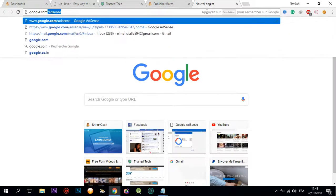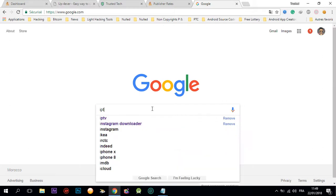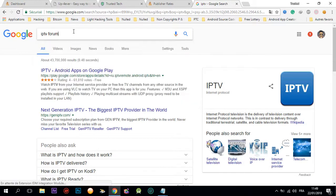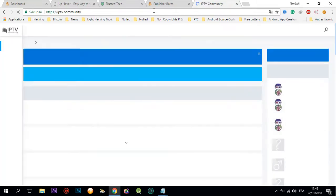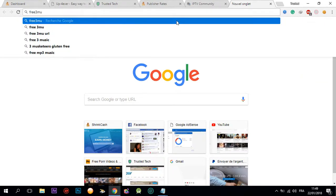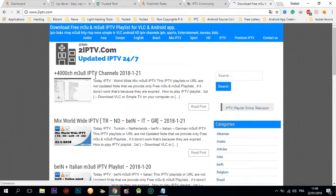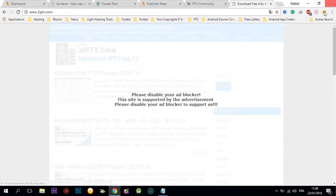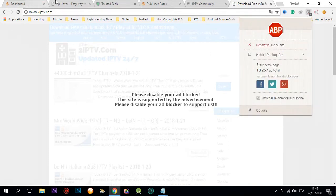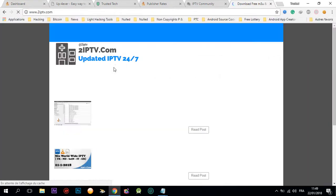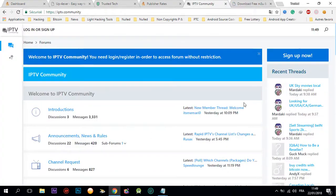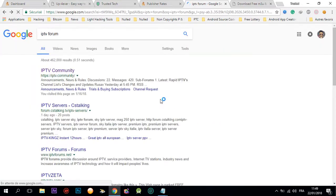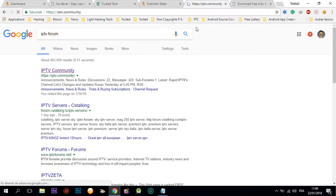So the strategy: you're gonna come here to Google. I'm gonna explain two strategies. You're gonna type IPTV, for example IPTV forum. You're gonna click here and download some free IPTV channels. You're gonna find thousands of forums for IPTV in Google.